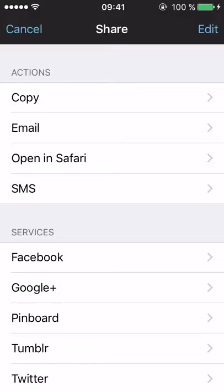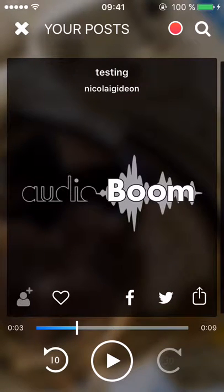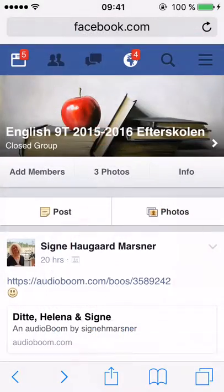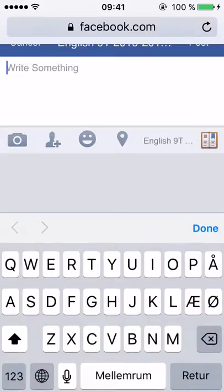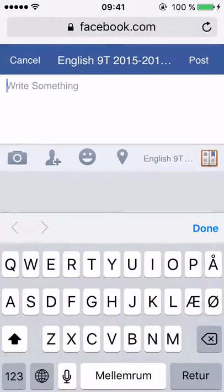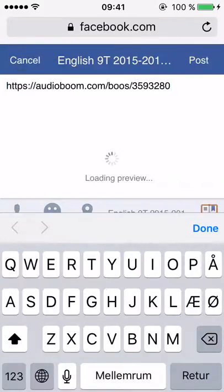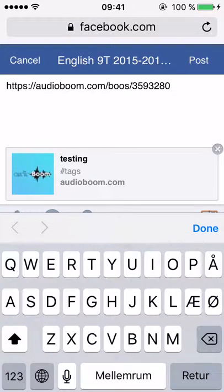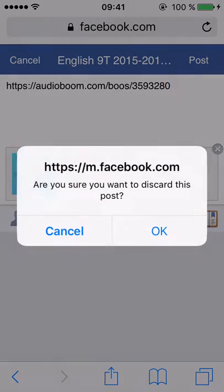When I tap that third button, an interface pops up where I can copy a link, email it, open in Safari, SMS it, or whatever I want. In this case I want to copy it because I want to share it in a Facebook group. I head over to the Facebook group — in this case it's called 'English 90 2015 to 2016 After School.' I make a new post and paste the link directly onto the wall.